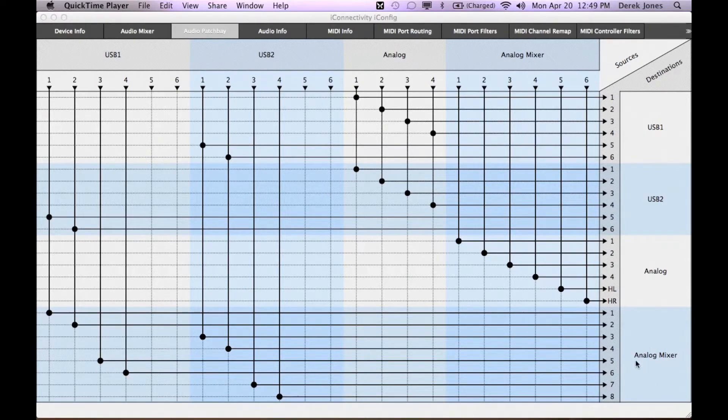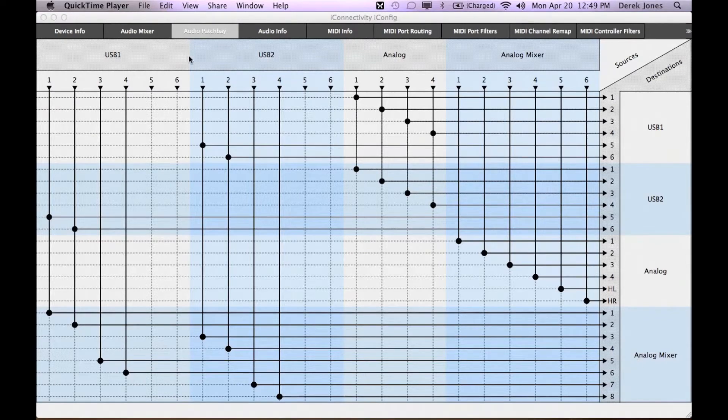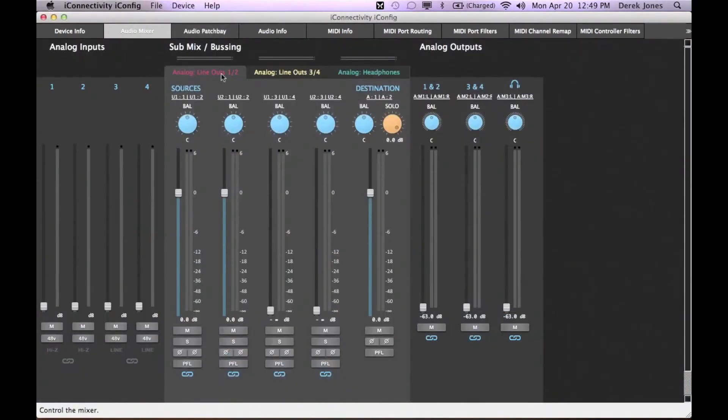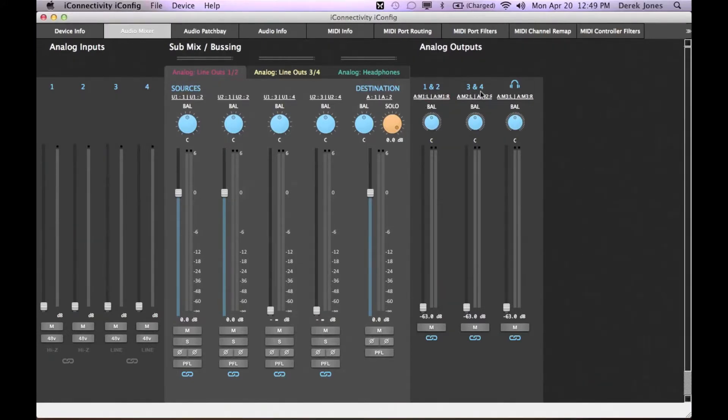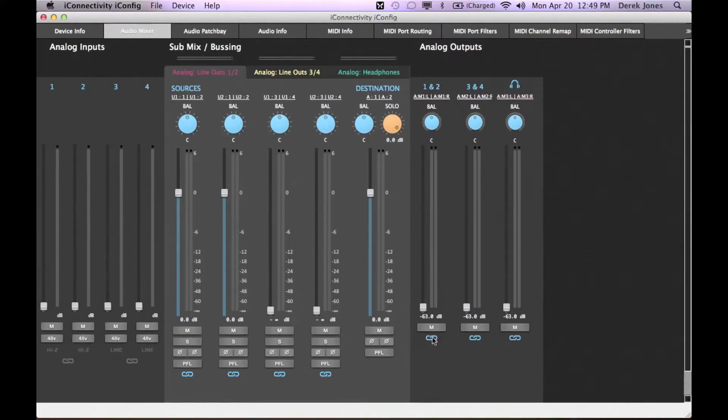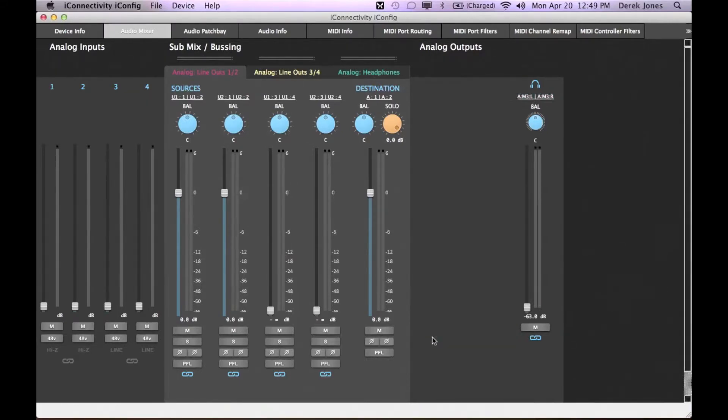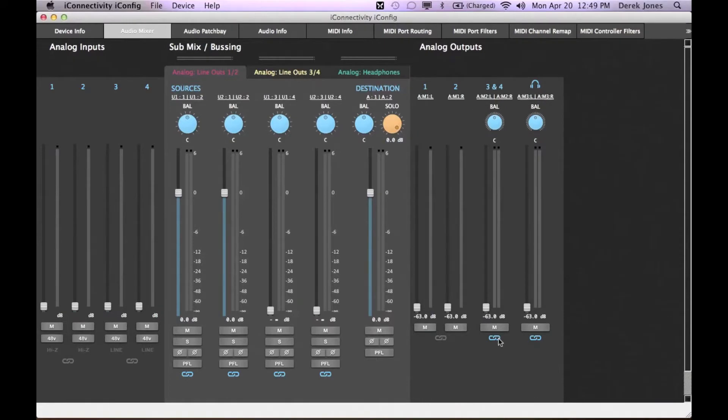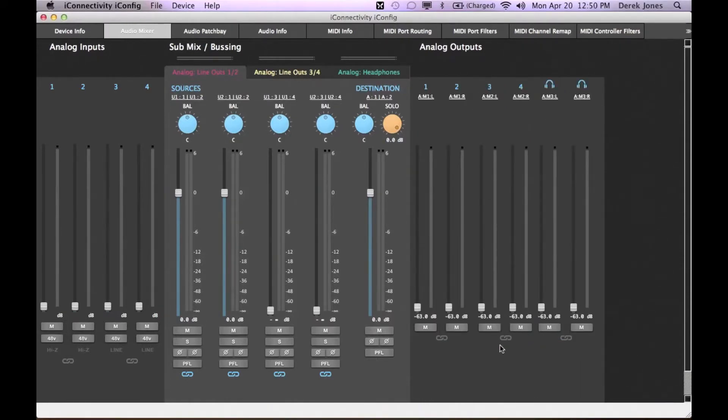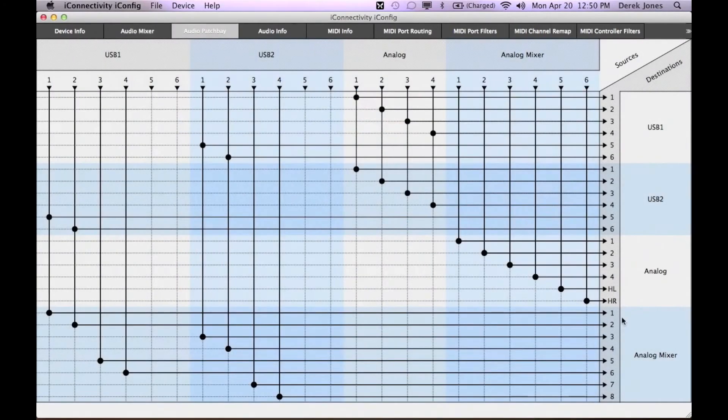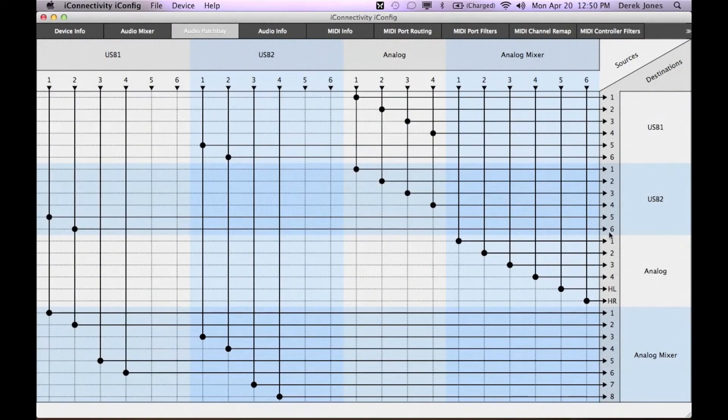The analog mixer allows you to set up various mixes and mix levels for the various inputs and route them to the various outputs. There are six channels of output: Line outs 1 and 2, line outs 3 and 4, and stereo headphones. You can leave them linked or unlink them. If you unlink them you'll see all six channels of output. They correspond with the six channels of analog output as destinations.